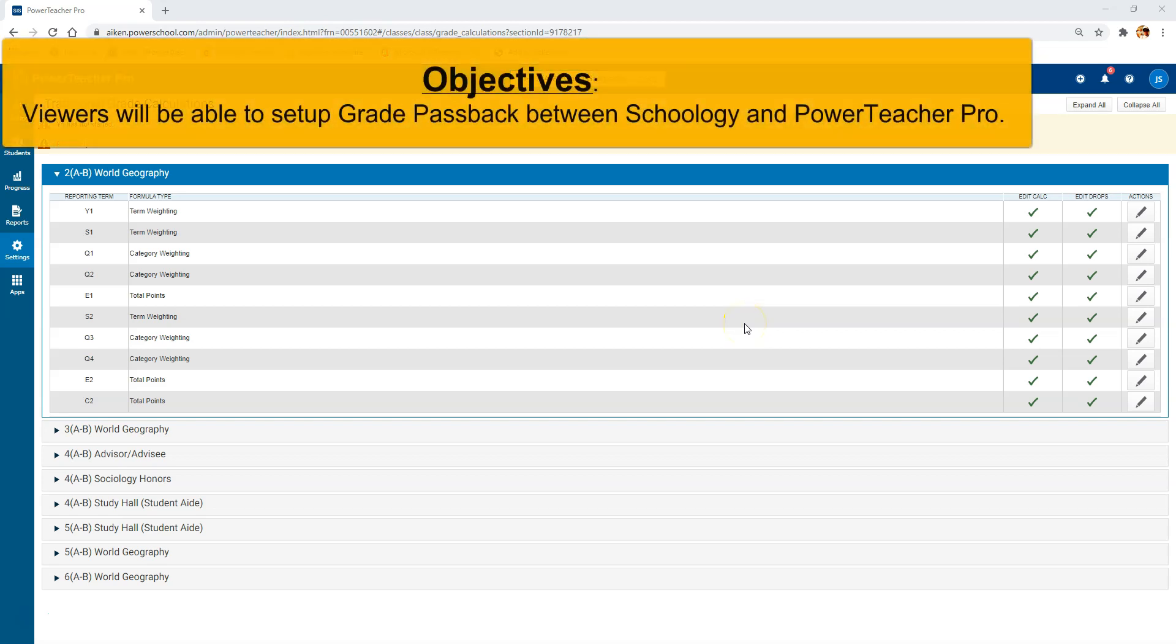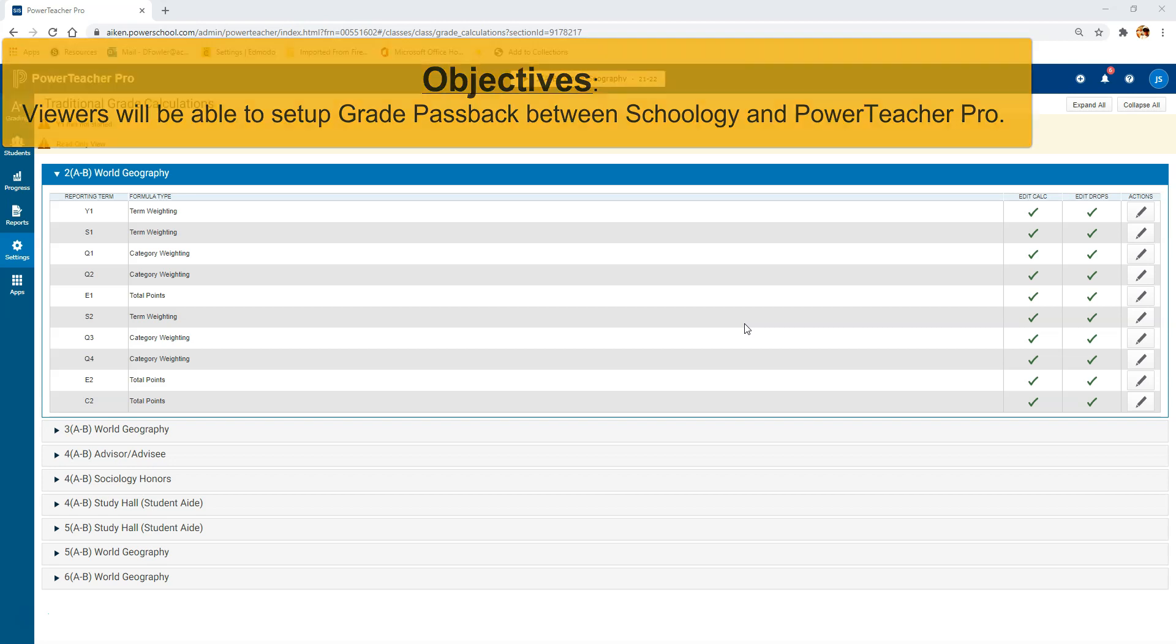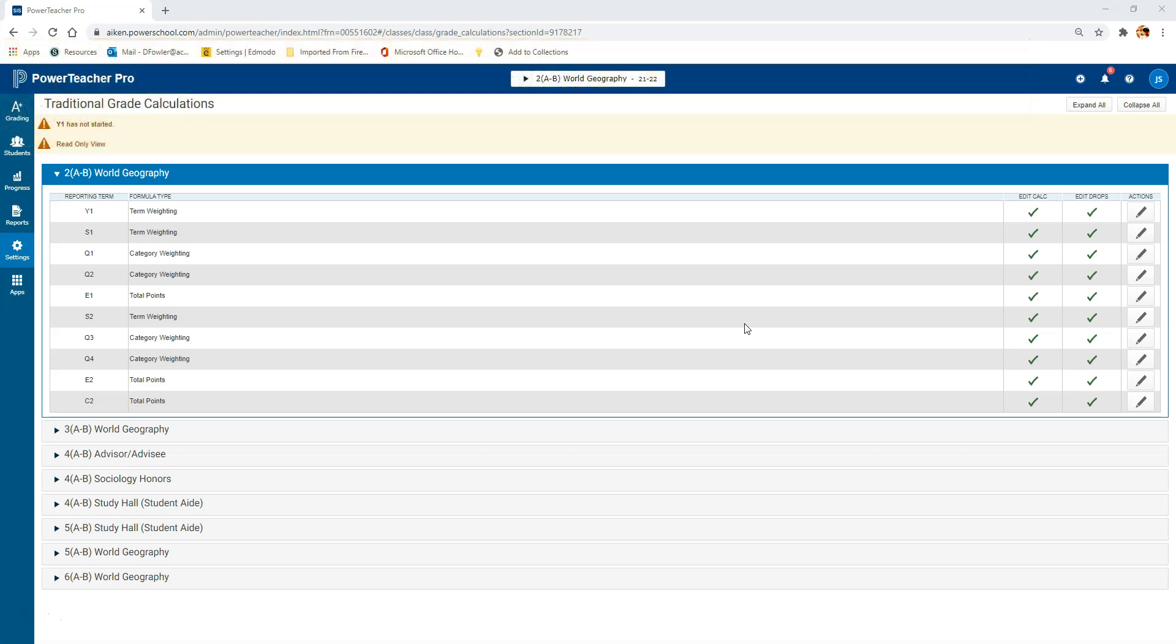Hi there and welcome to Schoology training. In this video we're going to set up Schoology to mirror the gradebook traditional grade calculations in PowerTeacher Pro so we can begin grade passback between Schoology and the PowerTeacher Pro gradebook.